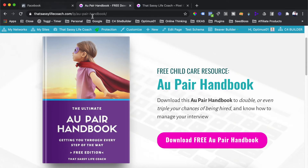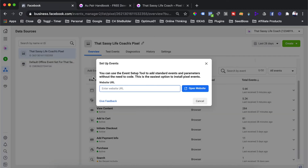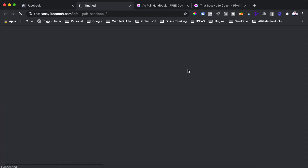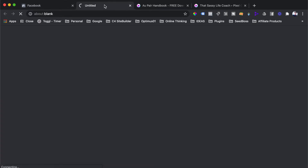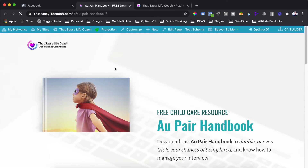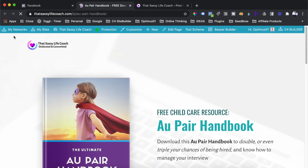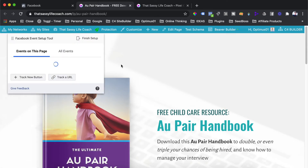We want to distinguish it from a normal page view on the site. So we're going to grab that link at the top, head back to Facebook, paste that link in, and then hit Open Website. Facebook will open that page in another tab in your browser, and a dialogue box will pop up in the top left-hand corner where we are actually going to set up the event on this page.